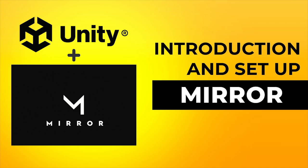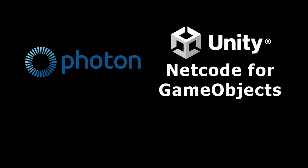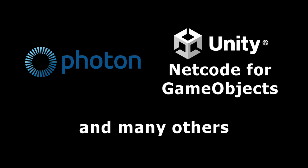There are many networking solutions available for Unity, such as Photon, Netcode, and many others.